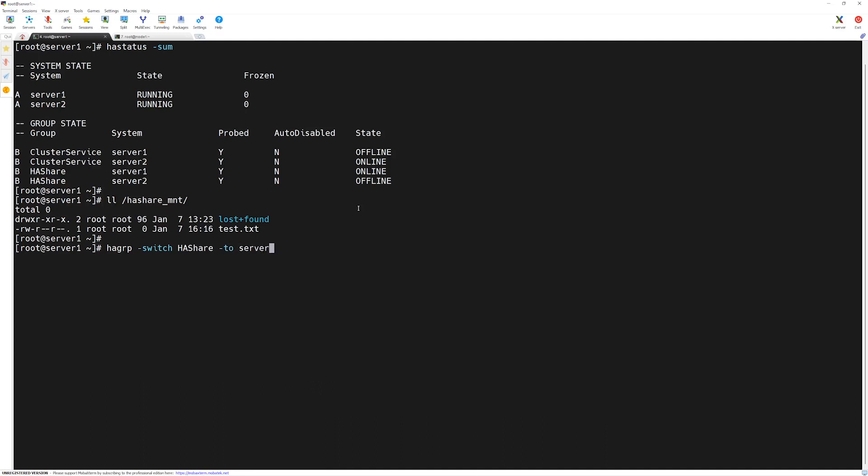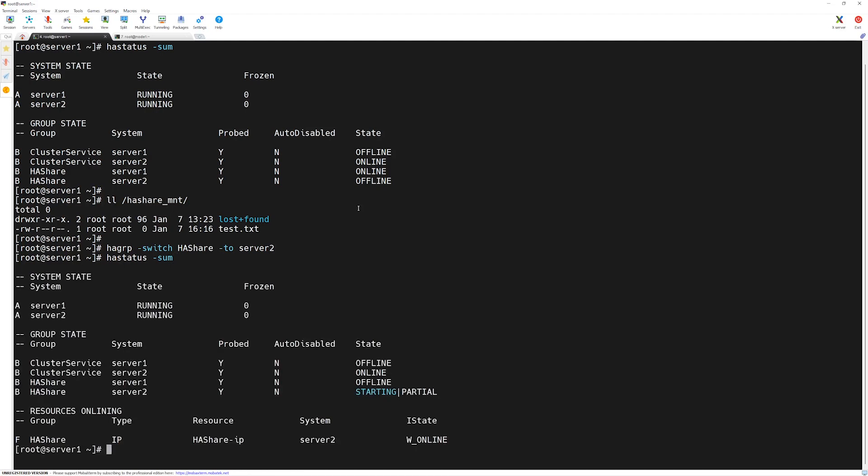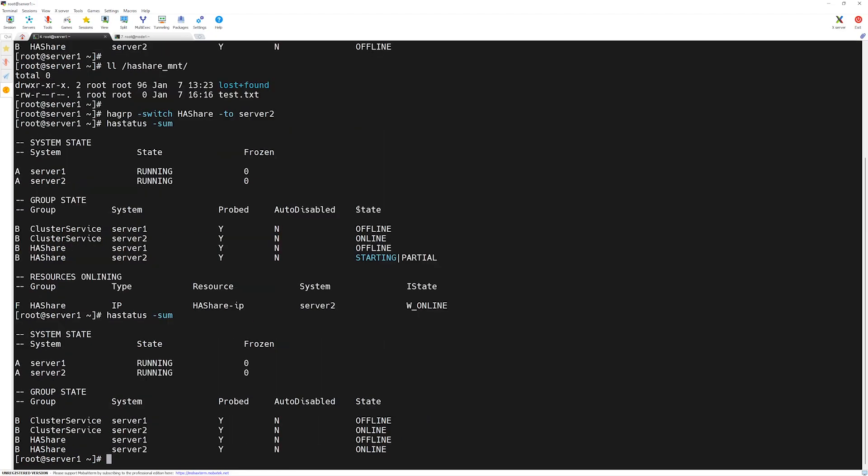If we check the status summary of our VCS cluster, you can see the service group is being started on the other node. It has been marked offline on server 1, and on server 2 it's starting up. Let's check the status again. As you can see, our service group is now online on server 2.